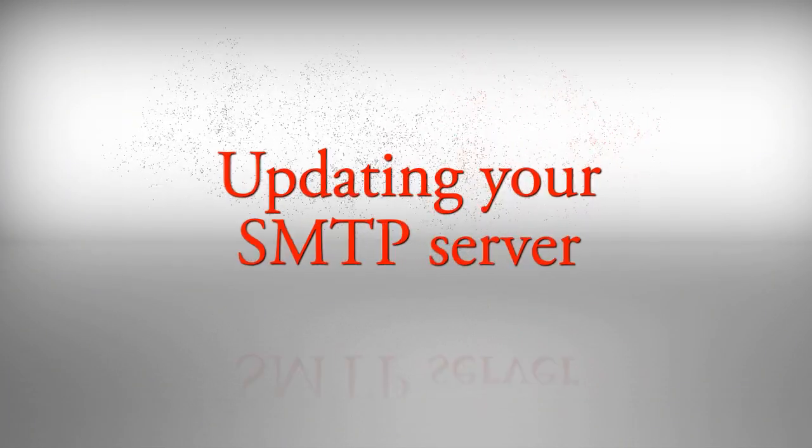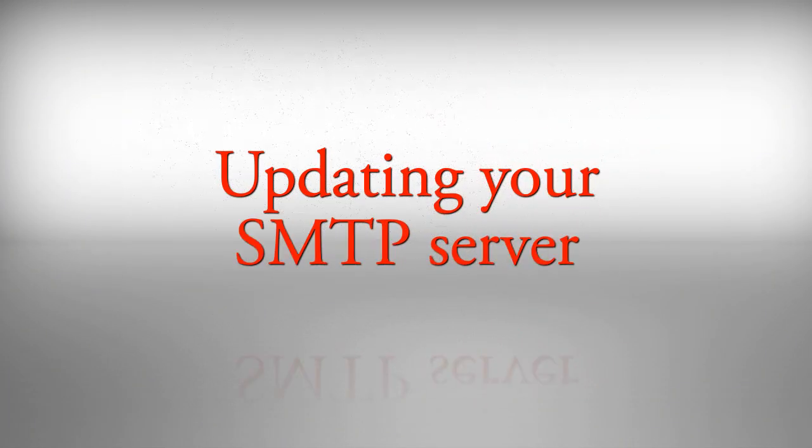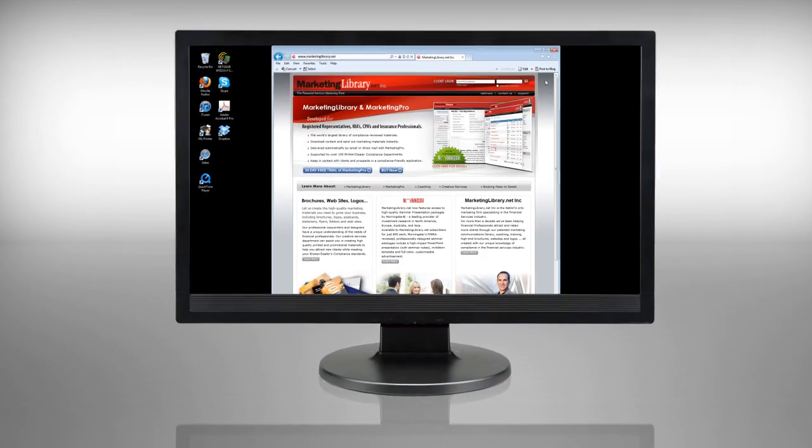To add or update your SMTP server information, start by logging into your account.